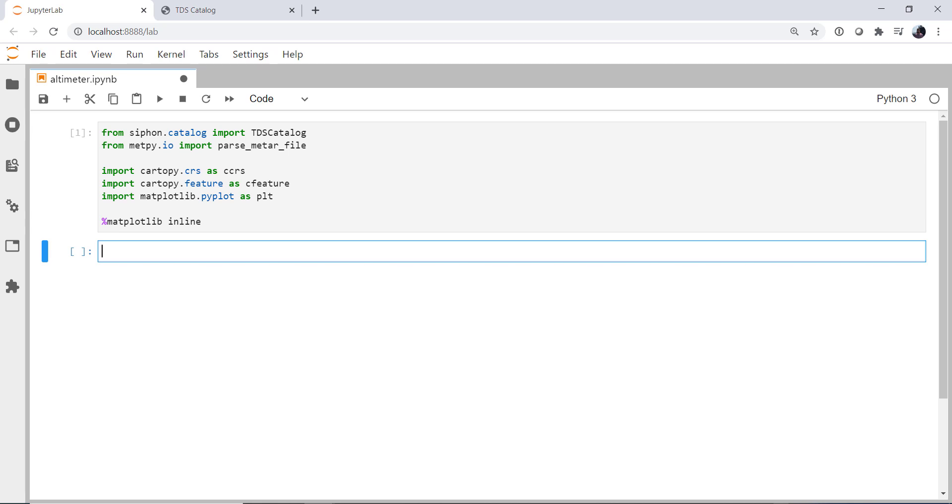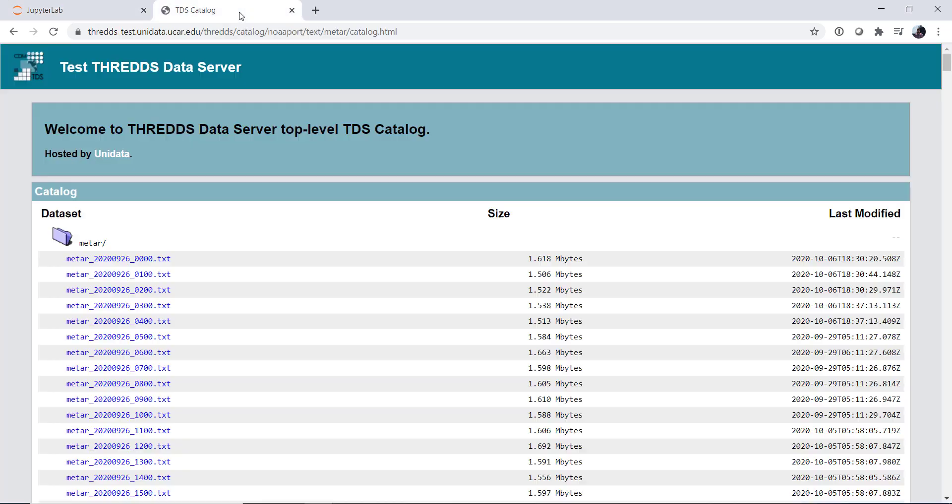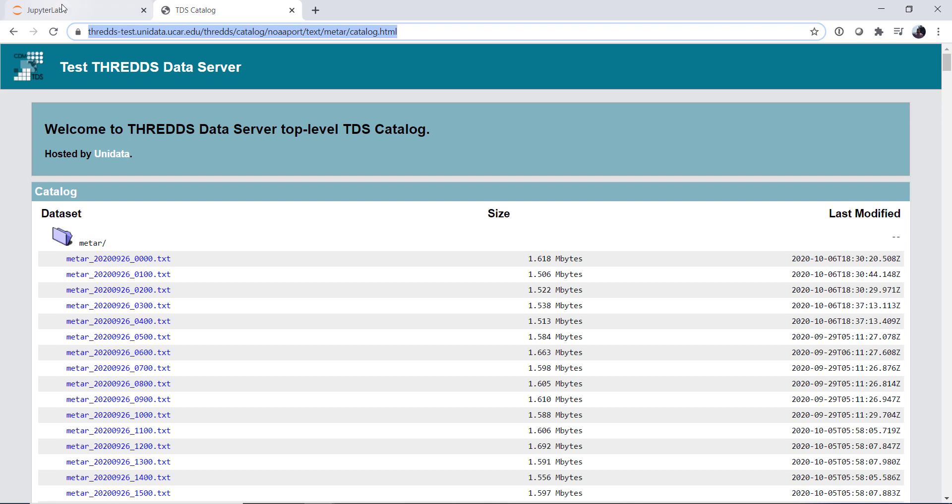The first thing that we need to do is actually get that METAR data and decode it. We've covered this in a previous MetPy Monday, so we're just going to go over the steps here and not too much into detail. I'm going to create a catalog object for our ThreddsCatalog. The METAR data are hosted on the Thredds test server. So I'm going to grab that catalog URL.